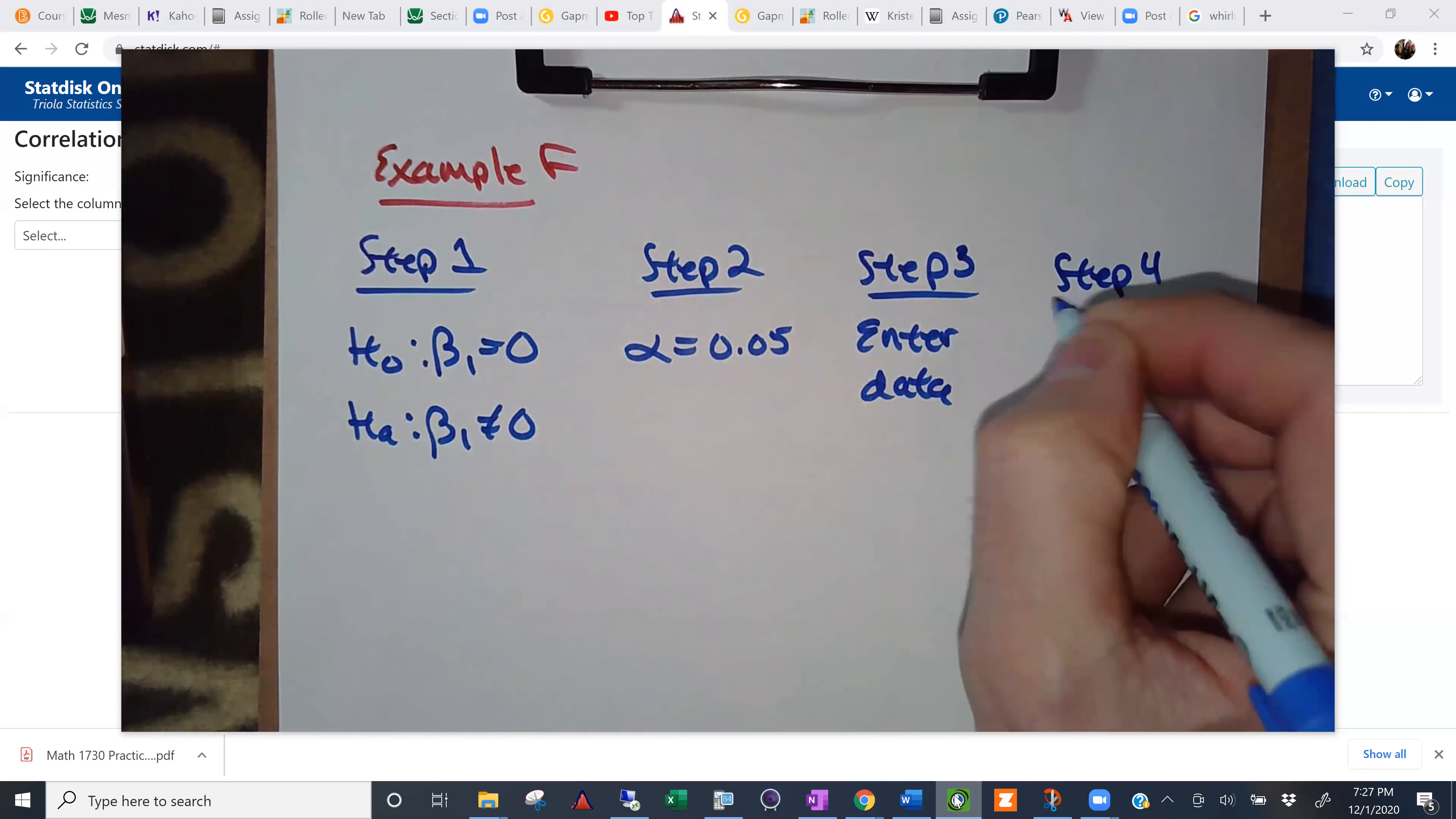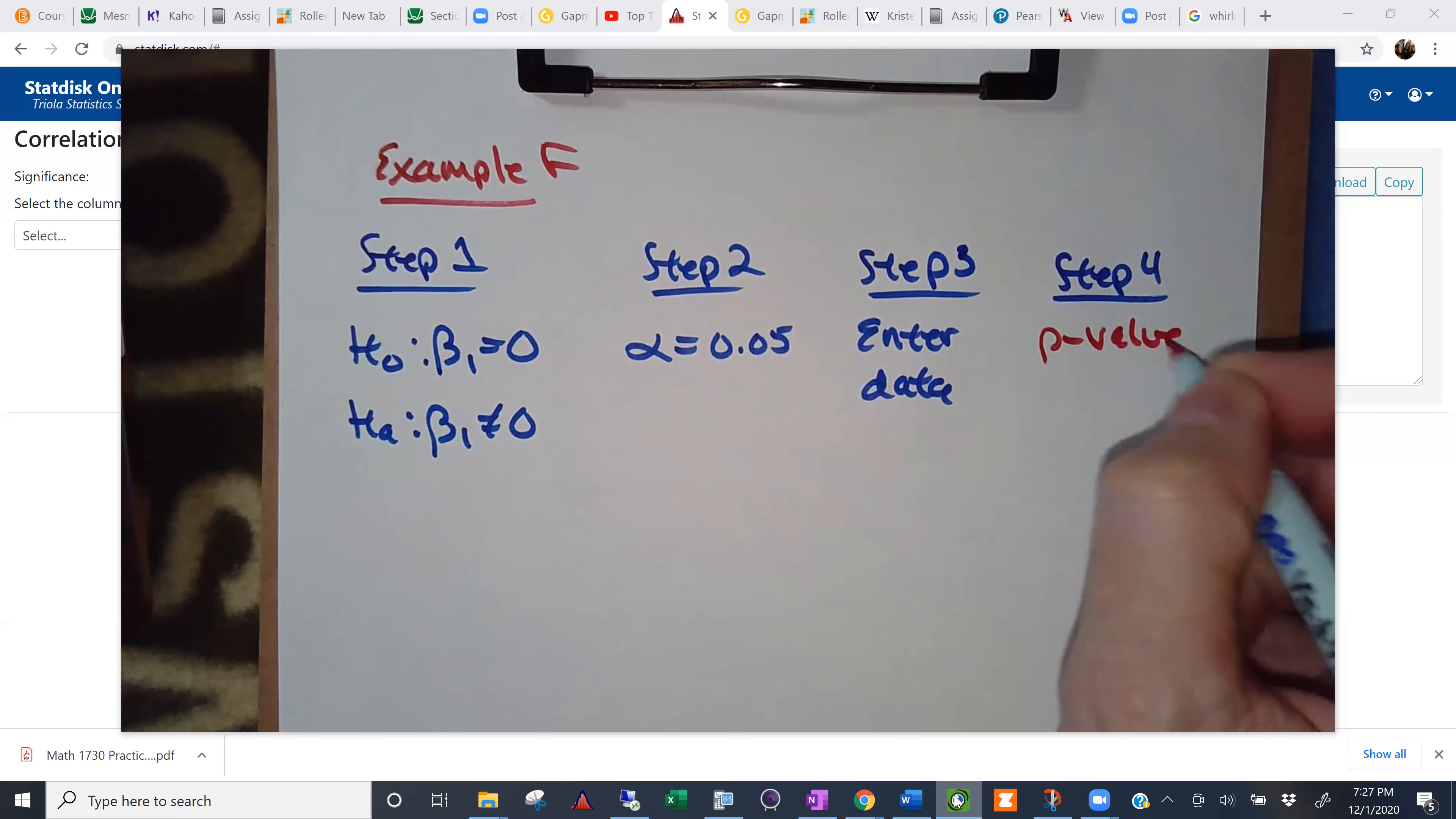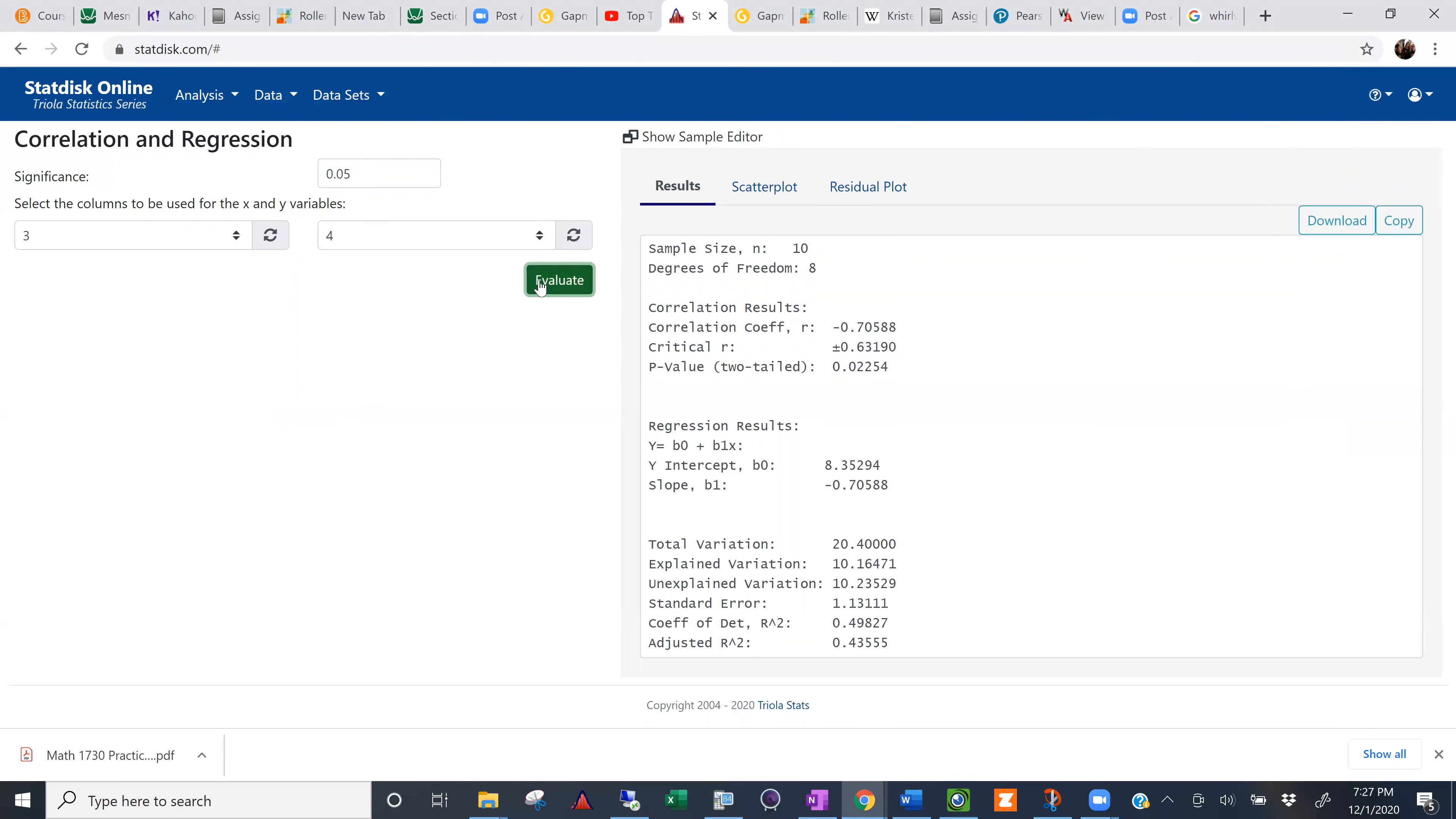So step four, I want to know what the p-value is. Anyone leap ahead of me and find that p-value? What did somebody get? Somebody tell me what they got for the p-value. 0.02254. Excellent. Thank you. So there's our p-value, 0.0225.